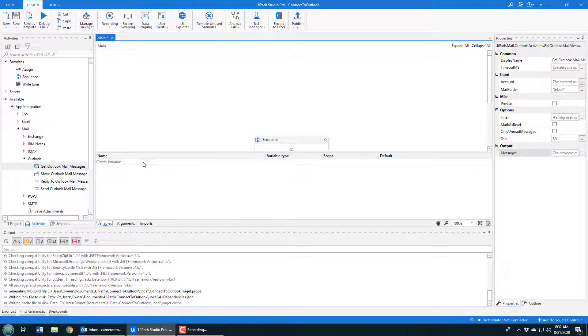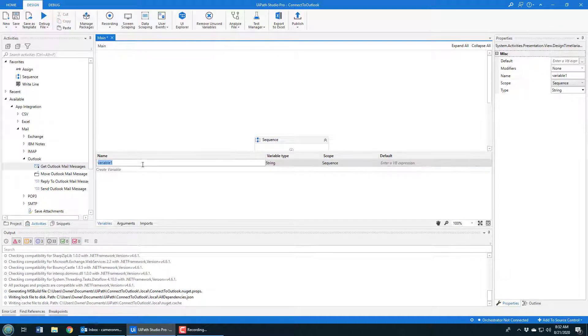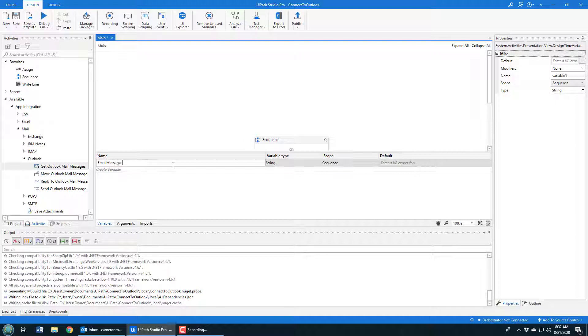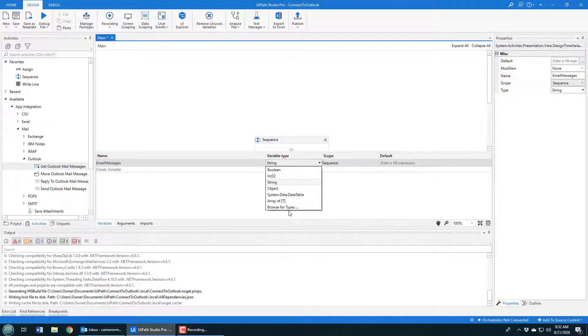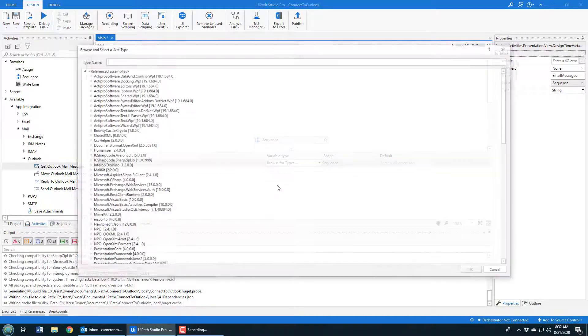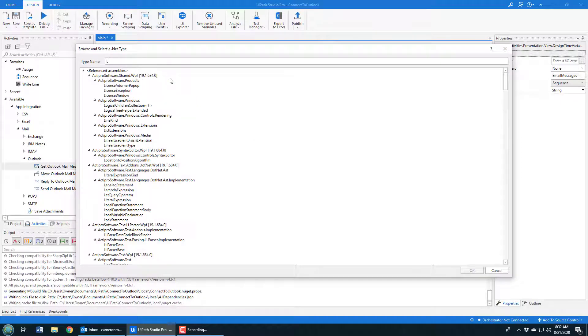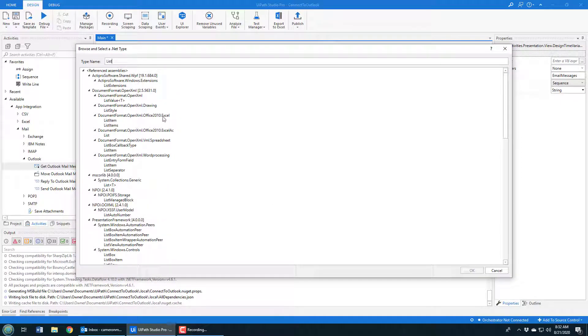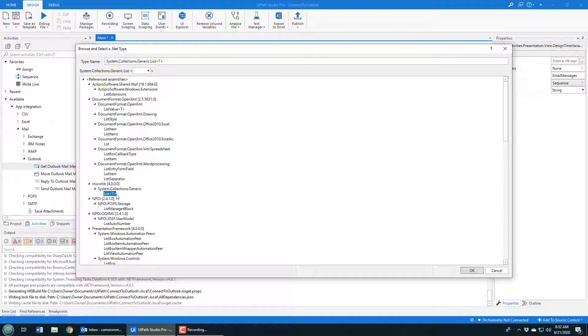So here's how you set it up. You go into variables and you create a variable called email messages. That makes sense. Now the variable type, you're gonna have to browse for the type because the type is going to be of type list. And there's a million different lists here, but what it is, it's the generic list T from system. So system.collections.generic list T. So we're going to have a list.